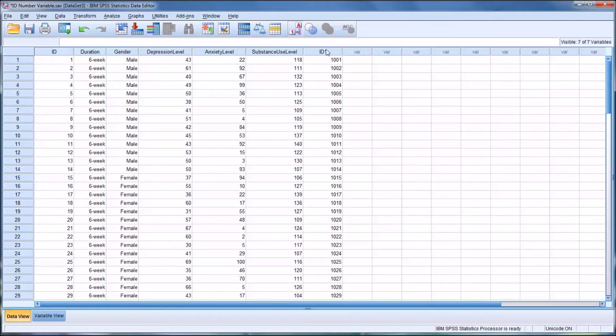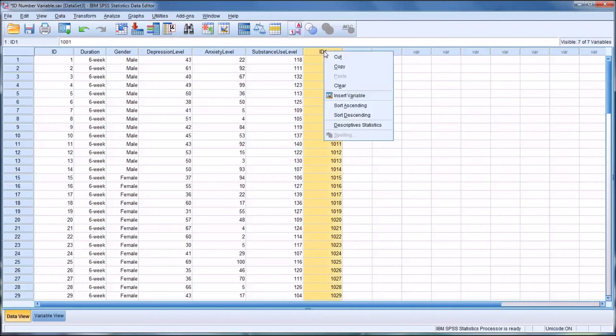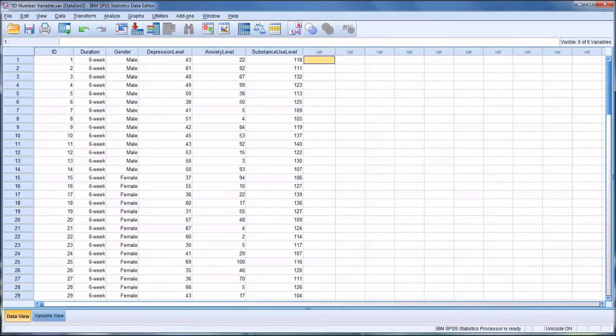And of course, you could just clear this one and then move this one over and rename it. So I'll clear this variable here. And I want to show you one more way to produce ID numbers.